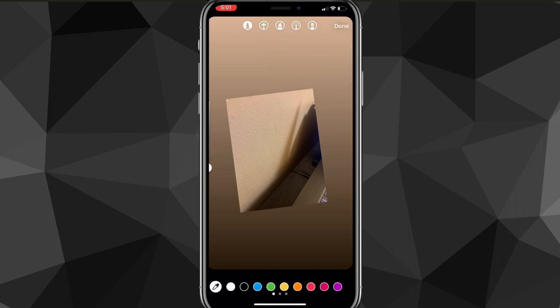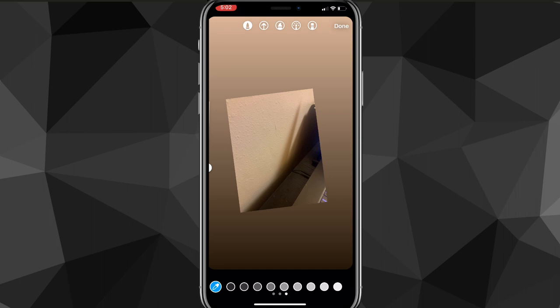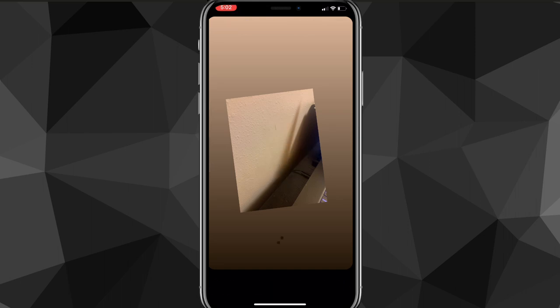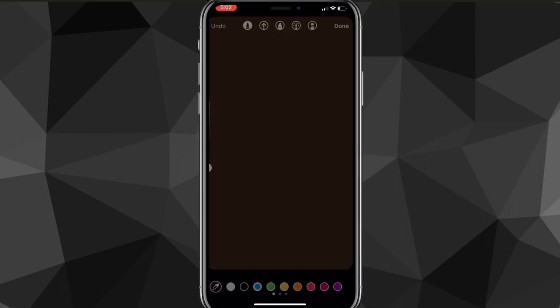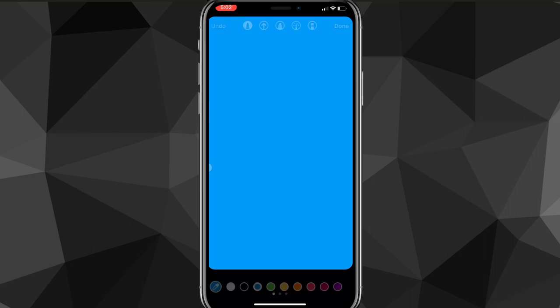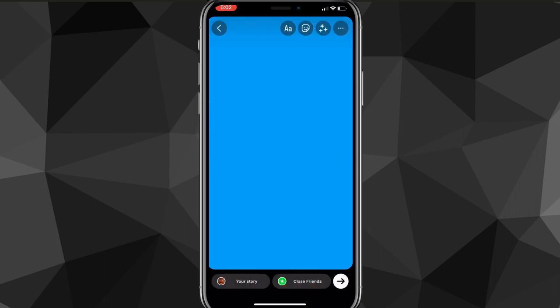So once you do that, you'll be brought to this page here. So you want to just choose any color that you want to have as your background for this picture. You can use the color picker to choose a color off of the picture if you want. But I'll just choose some random bright color real quick. So I'll choose blue, I guess. And once you choose your color, you're going to want to click on the stickers option.